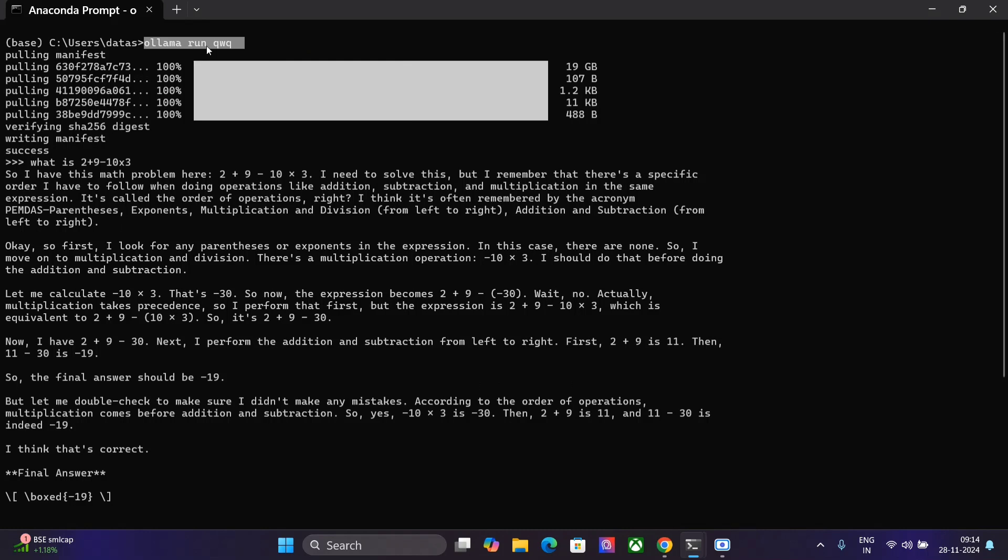Once you just need to run Ollama run QWQ. Once the model gets downloaded in some time you can go with your input. So here you can see I have given it an equation 2 plus 9 minus 10 into 3 and the answer is minus 19 which is correct.